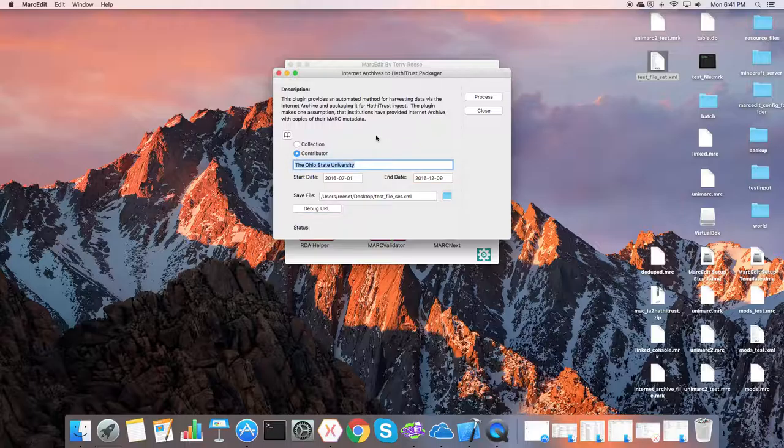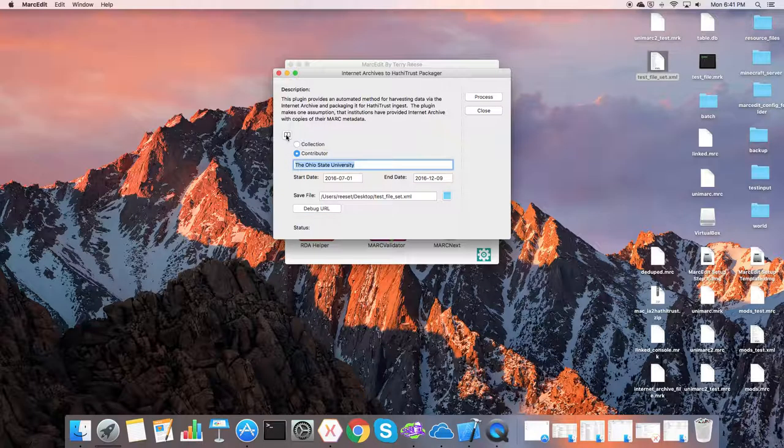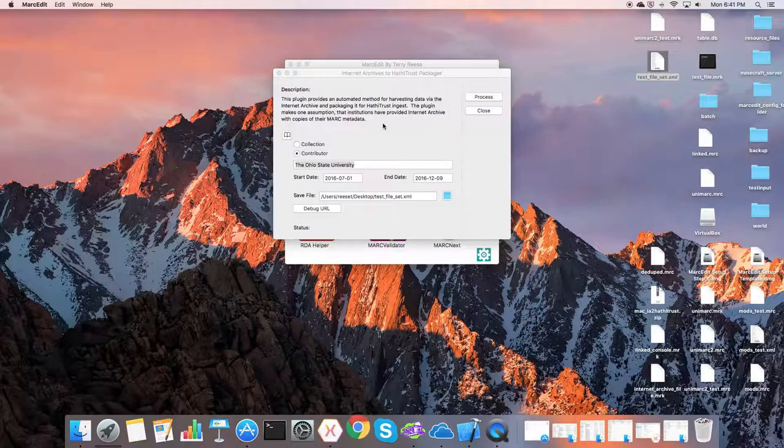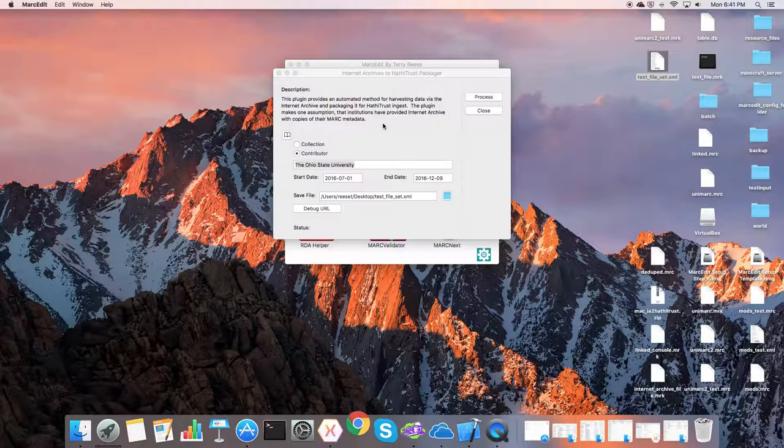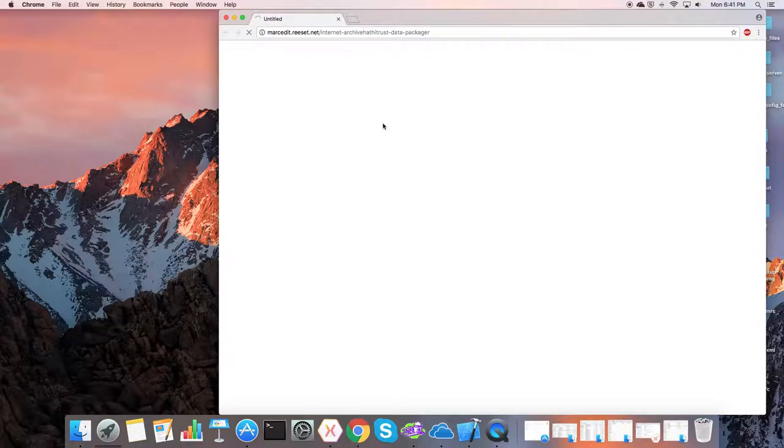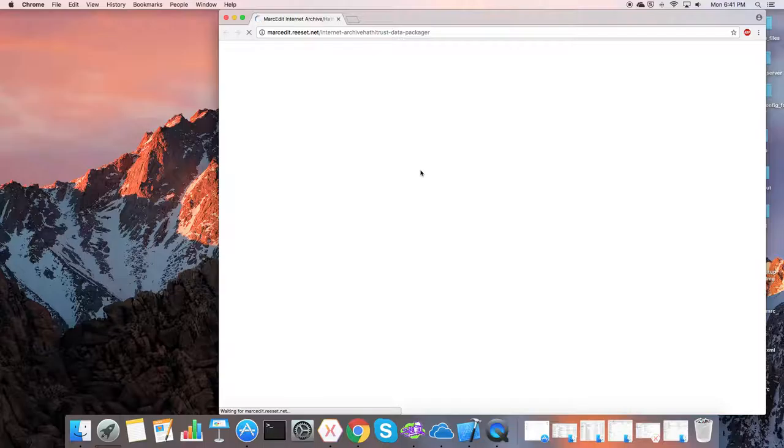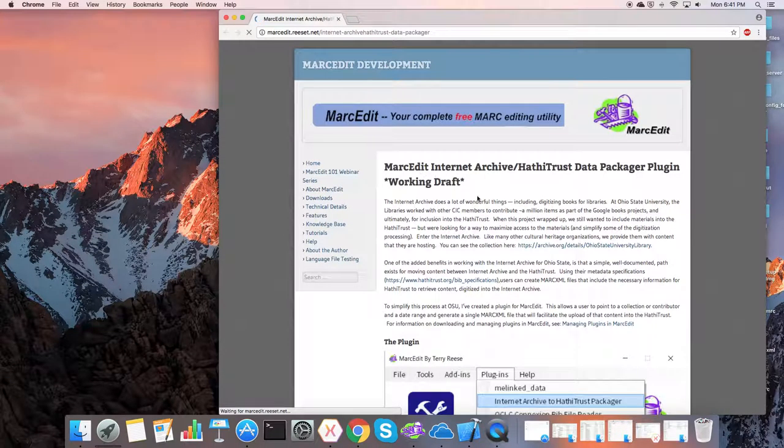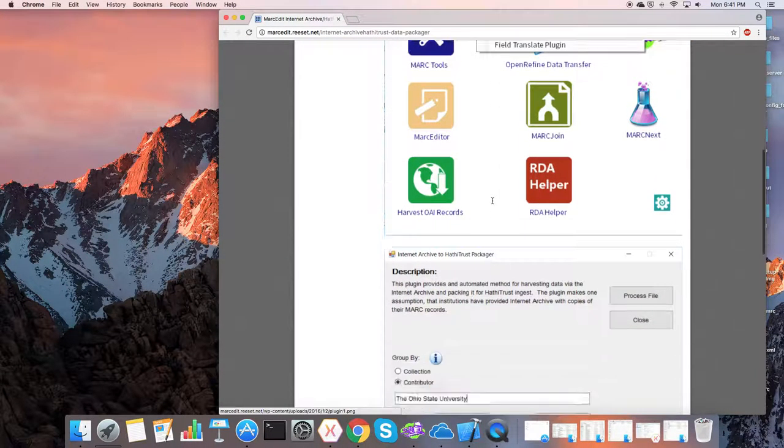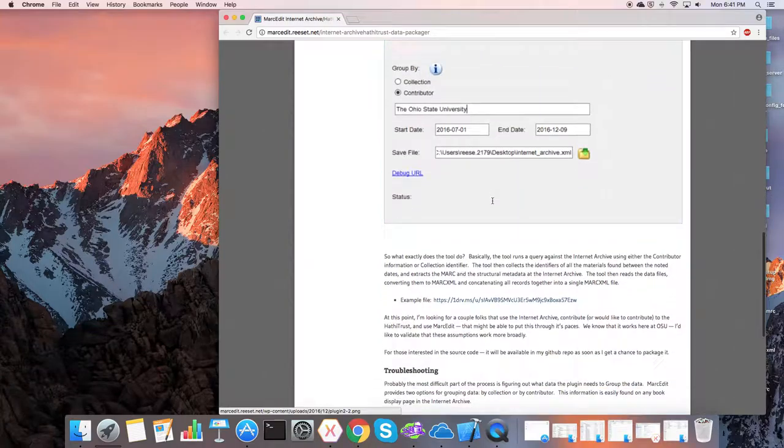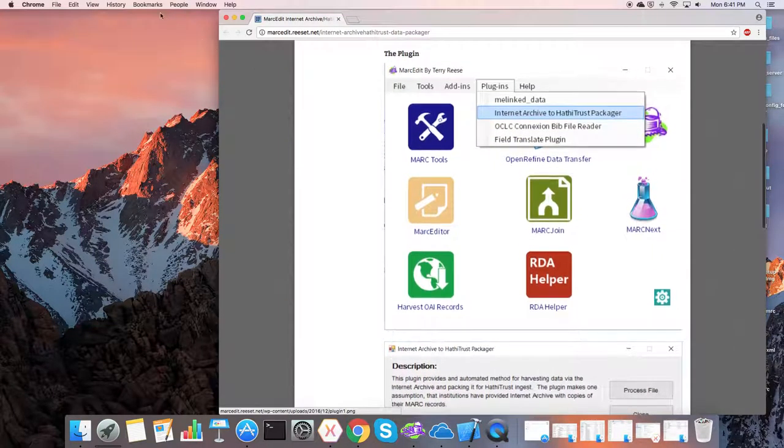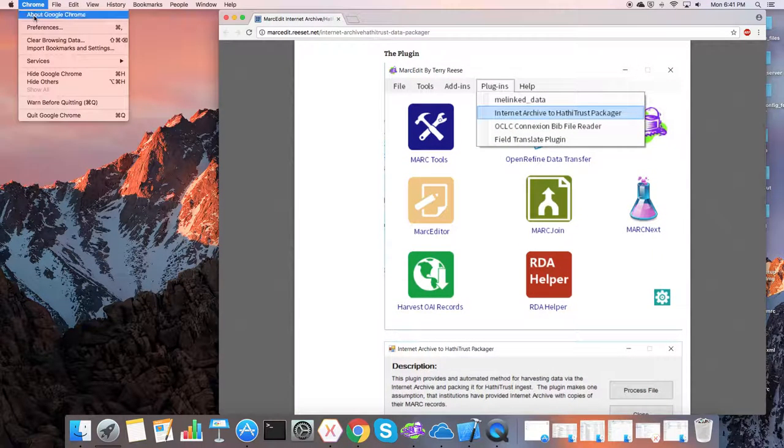If you need information about how this works, you can click on this button, which will open up in a web browser the information related to how this works. It's the documentation that's on the website, the Markedit website, so you can see how the Hathi Trust process works. This is the Windows version, but it's going to work roughly about the same.